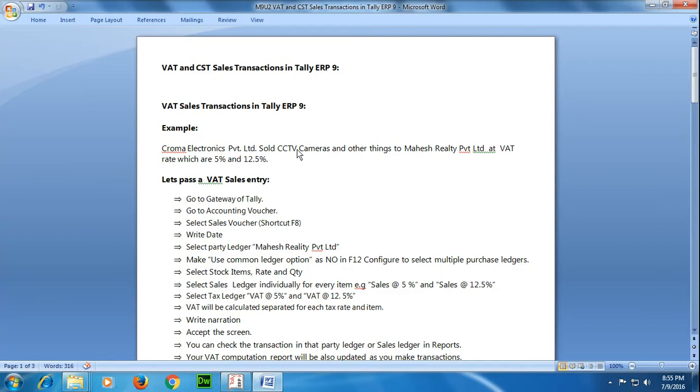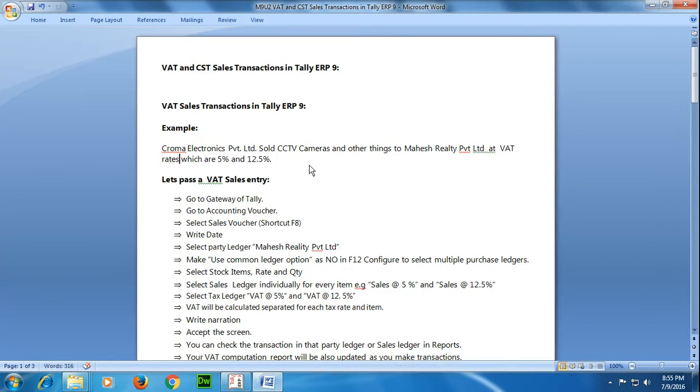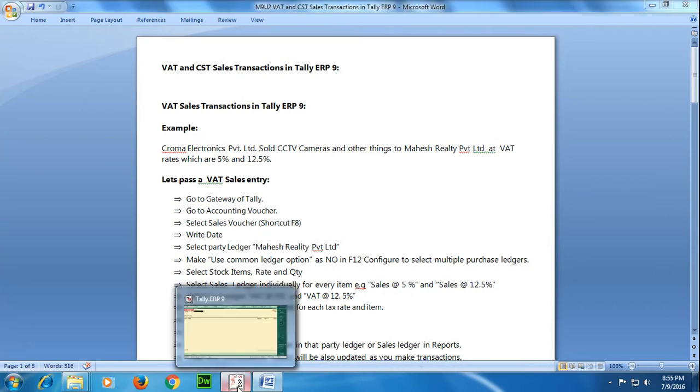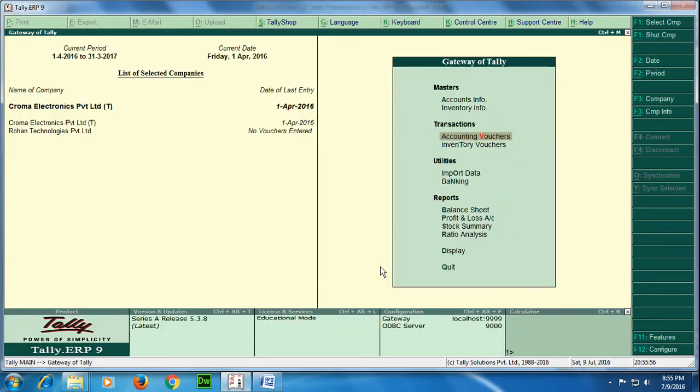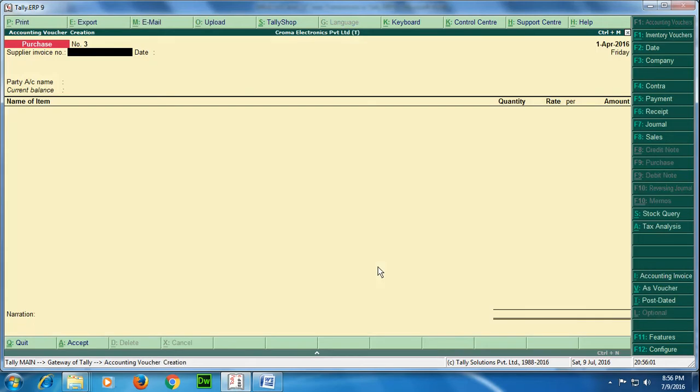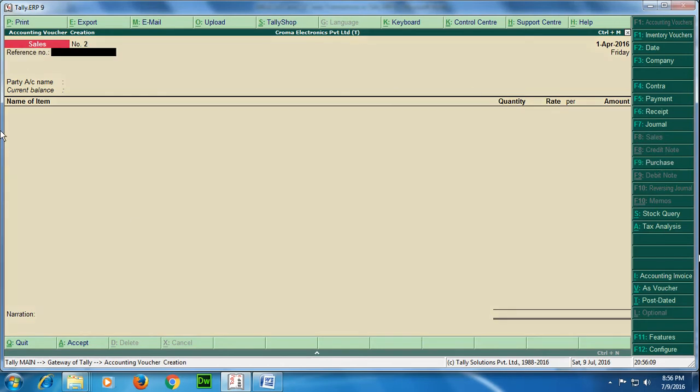sold CCTV cameras and other things to Mahesh Reality Private Limited at VAT rates which are 5% and 12.5%. So let's pass this transaction. Go to Gateway of Tally, to Transactions, and to Accounting Vouchers. Select Sales Voucher, this would be F8 key. Press F8 key or click on Sales.